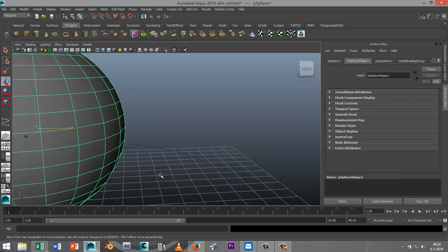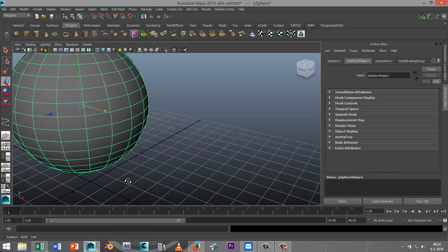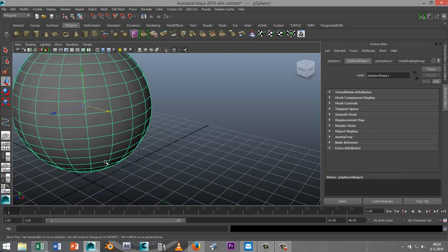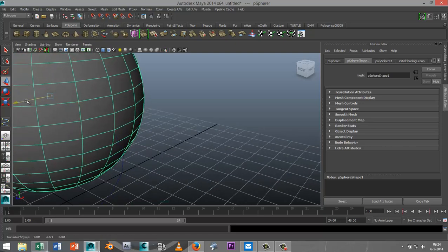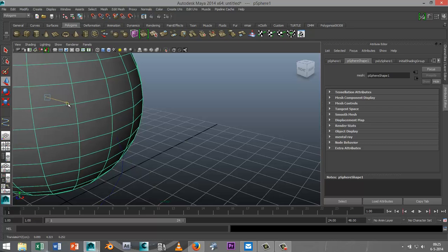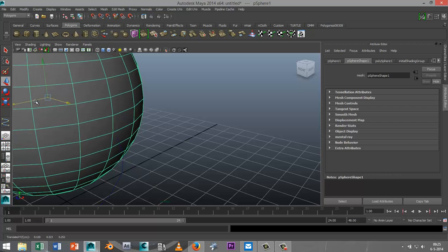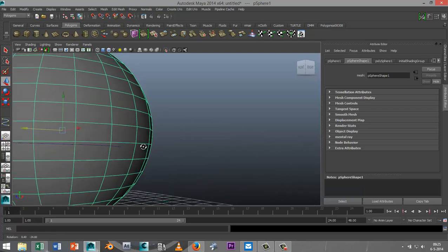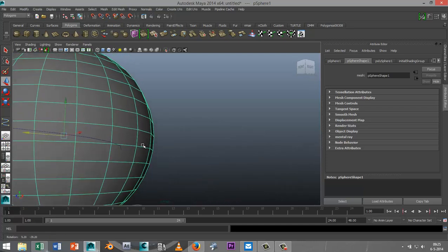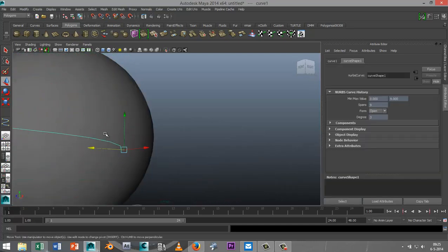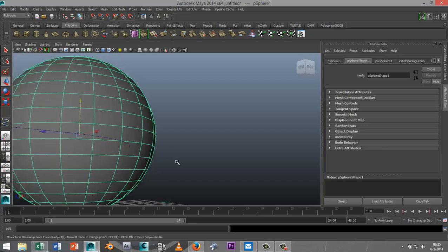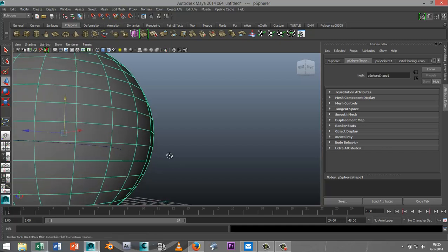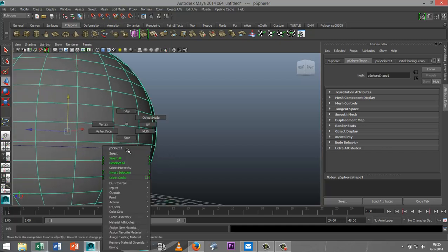see how that is working out. We're getting close. As you can see my curve is going into this face right here. Now next what we do is we right click on the sphere